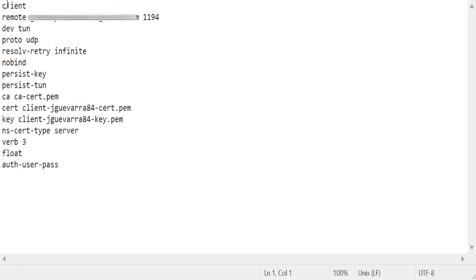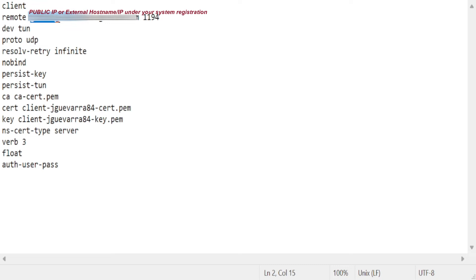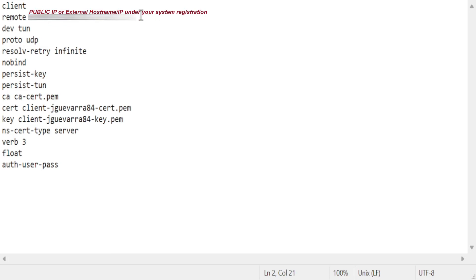I'll open the OpenVPN configuration file. Then we change the gateway address to your server's public IP address, for example this one. Then save. That's it.